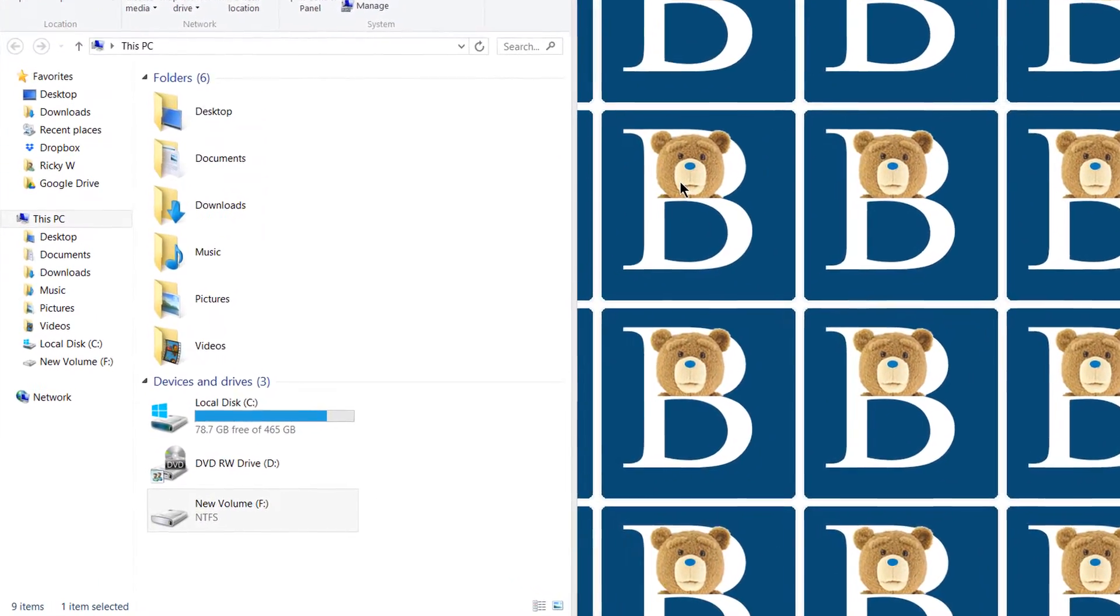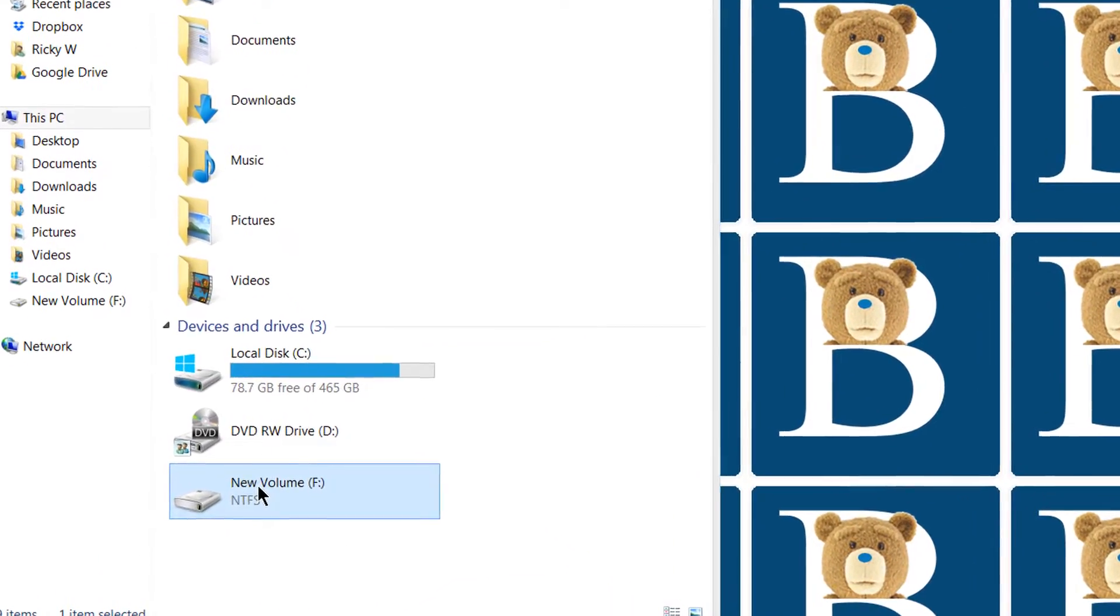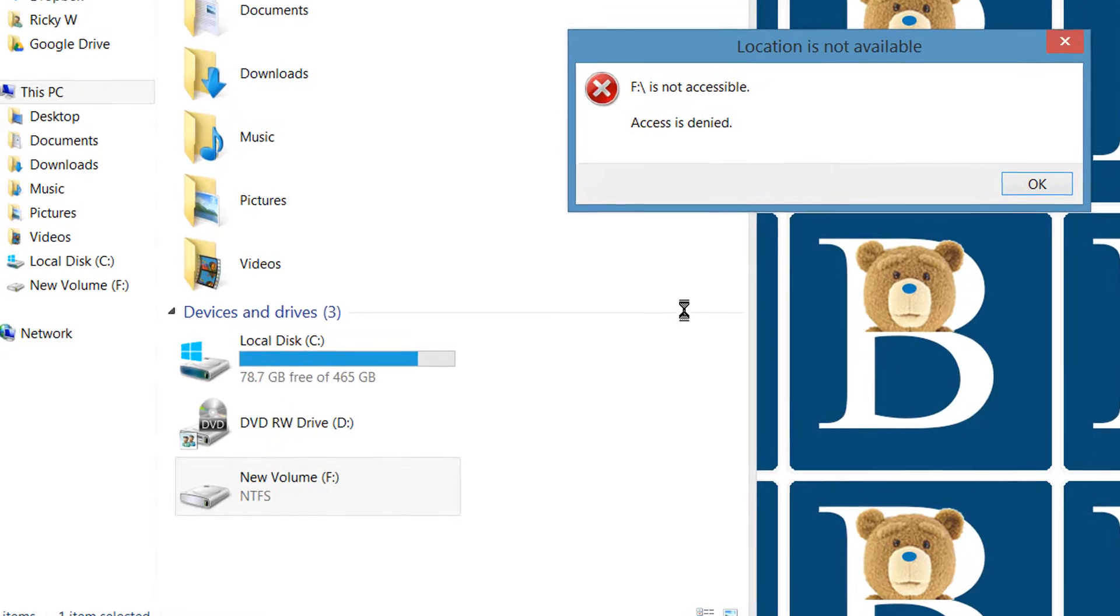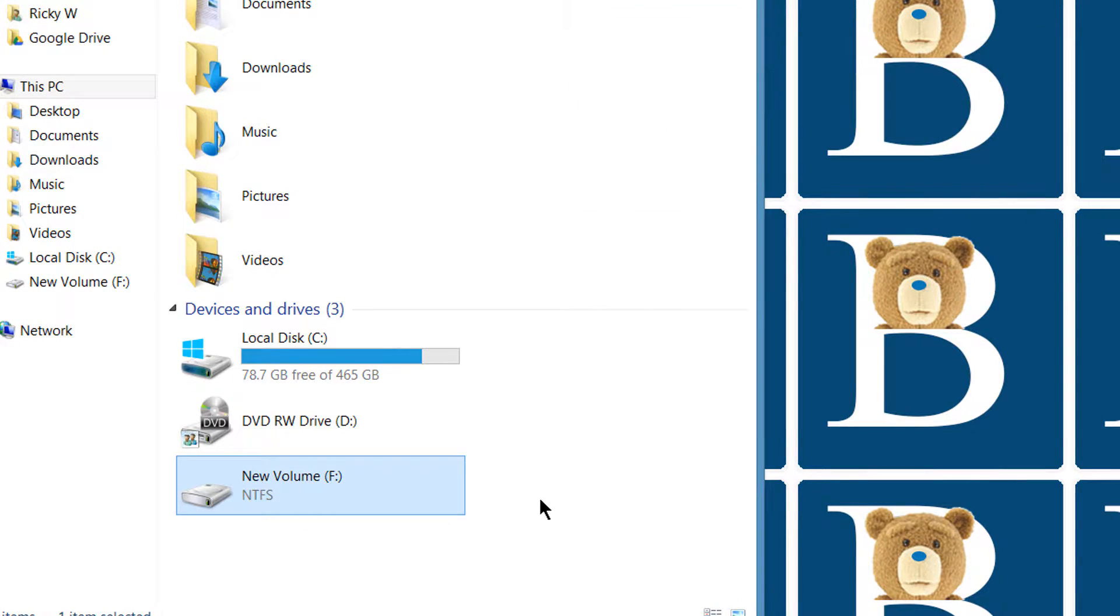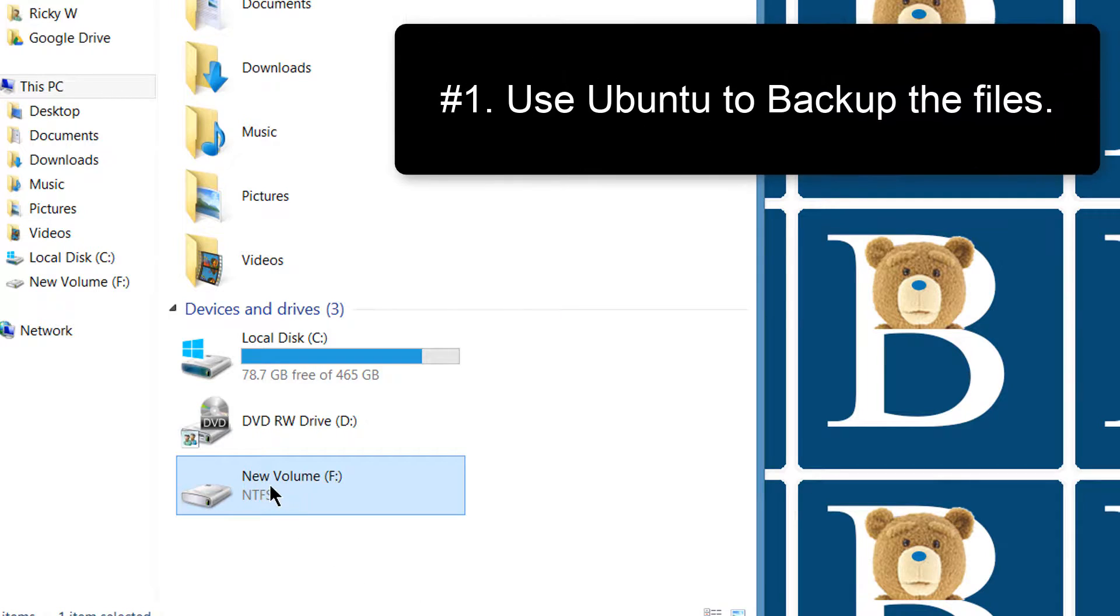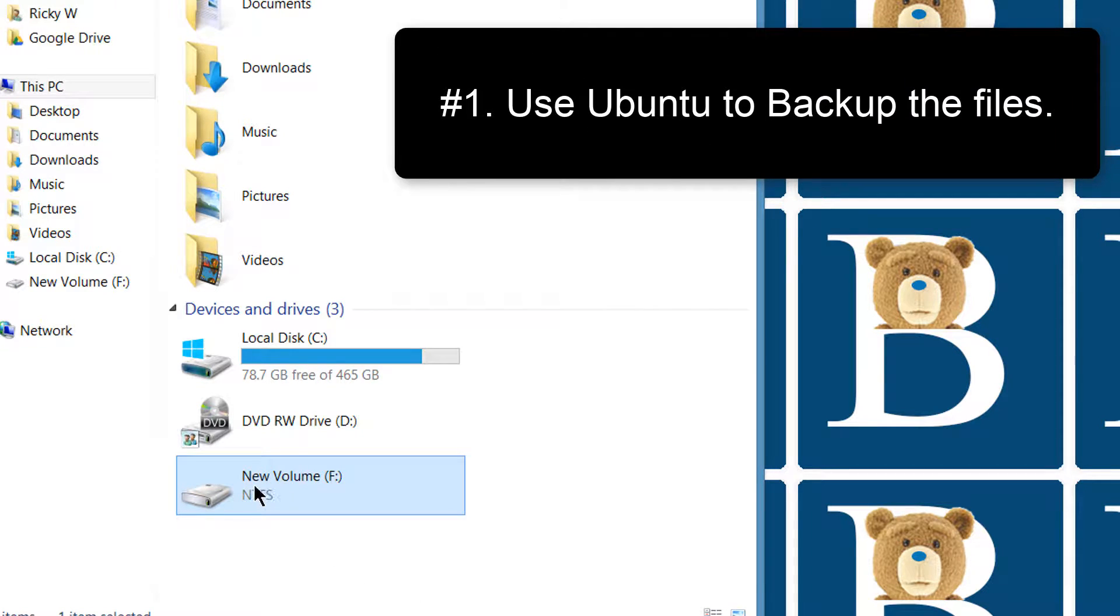If your hard disk is corrupted and not accessible, what may work for you and what worked for me is to take this hard disk and copy all the files from it inside of Ubuntu.